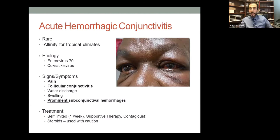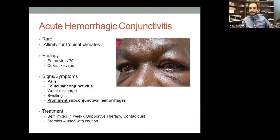A question came in about prescribing steroids instead of NSAIDs post-Betadine treatment. I'd say it depends on how the cornea looks after treatment. Either would likely be okay, and steroids would be reasonable in that context.